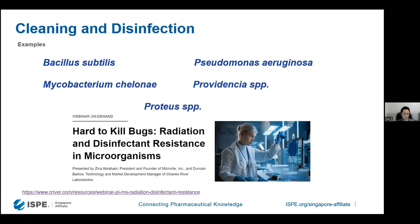Since we're on the topic of resistance to disinfection, I have a recommendation for a recorded webinar on the Charles River website, conducted by Ziva Abraham, an independent consultant for pharma, biotech, and medical device industries. In that webinar, she talks about radiation and disinfectant resistance in microorganisms. The link is on this slide if you're interested in this topic.